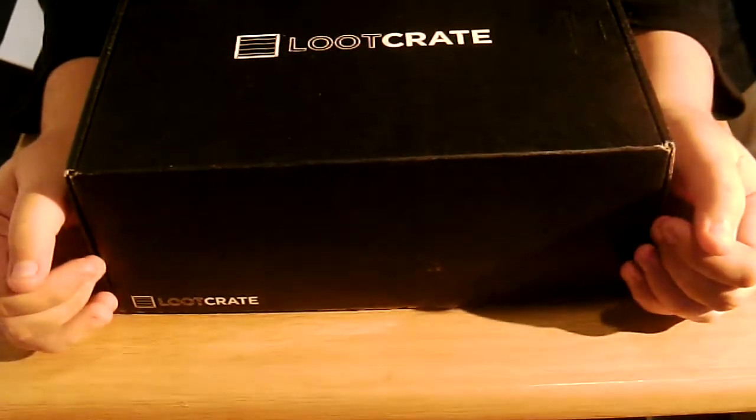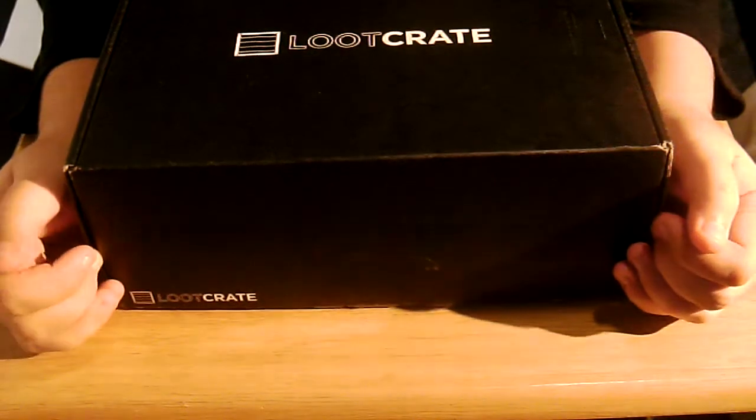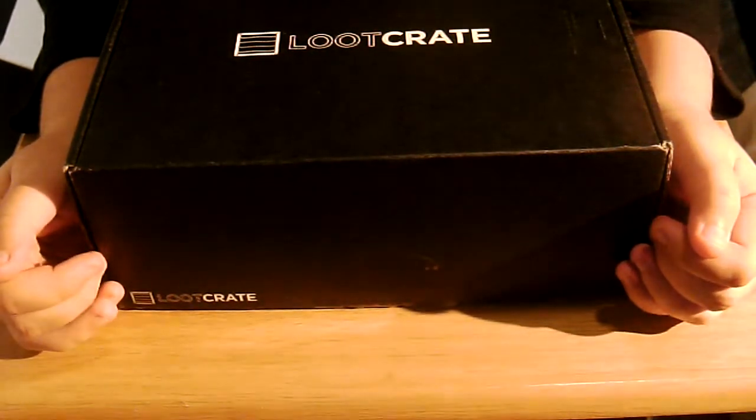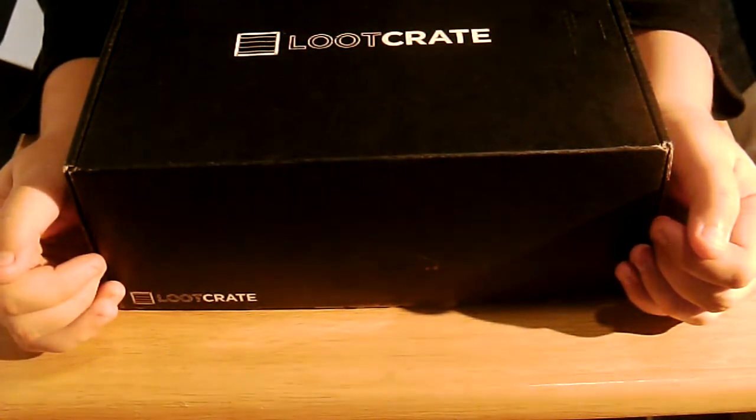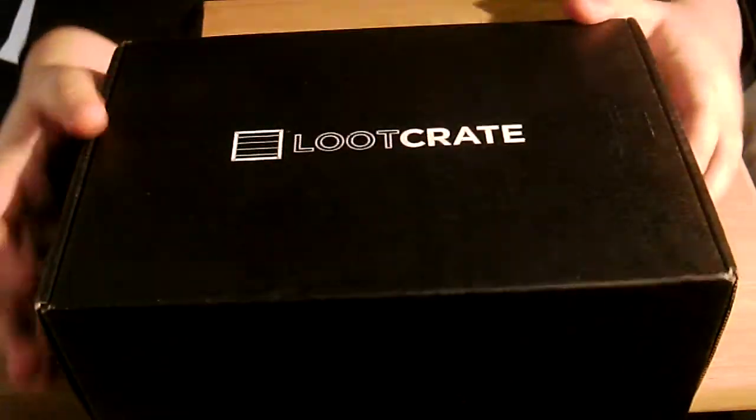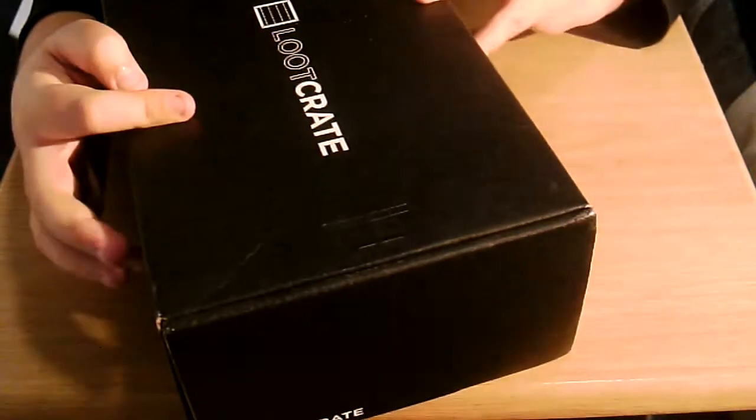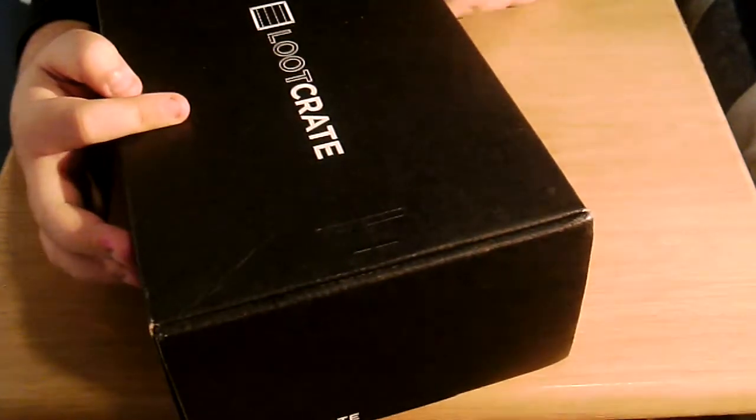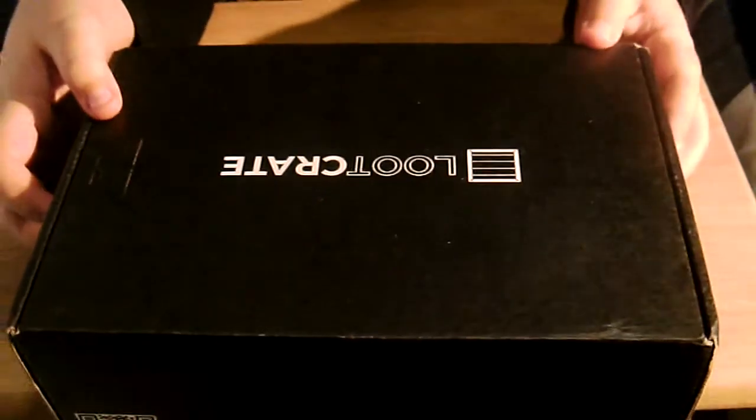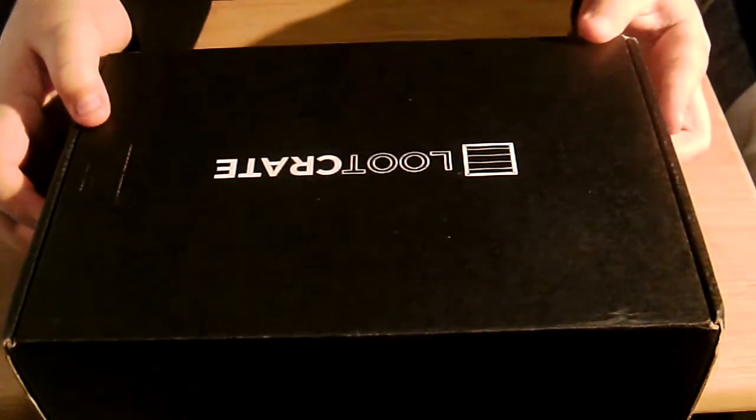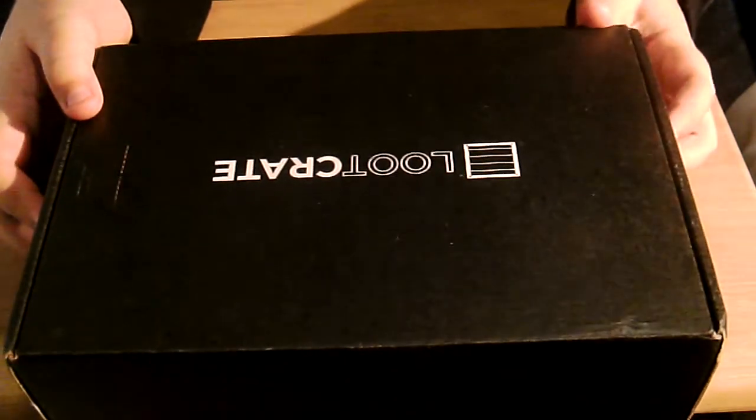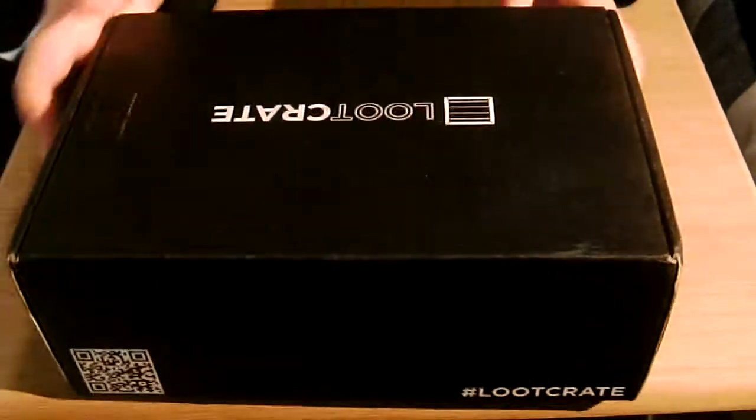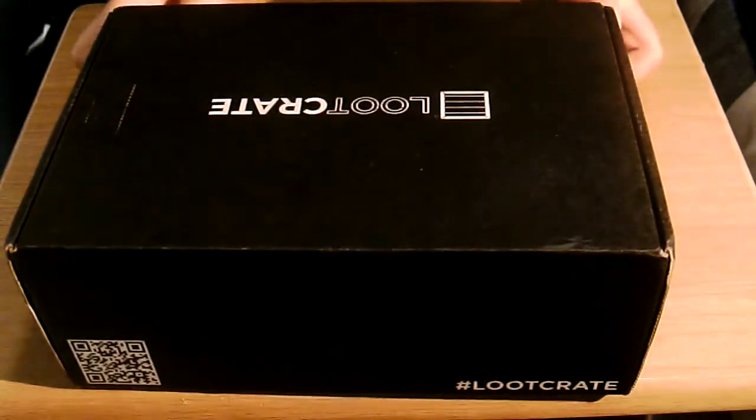I know it's not the first day of December anymore but the family's been around and no time to record. Here it is. This is the anniversary theme. I already know what most stuff in here is because I've had it for like a week. But let's open it up if I can.